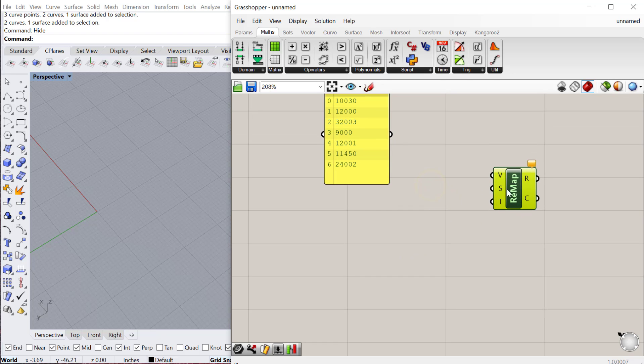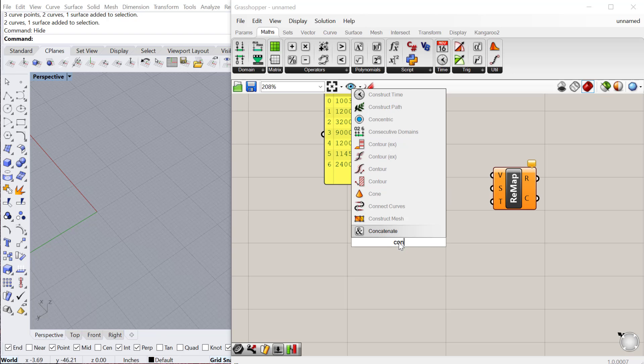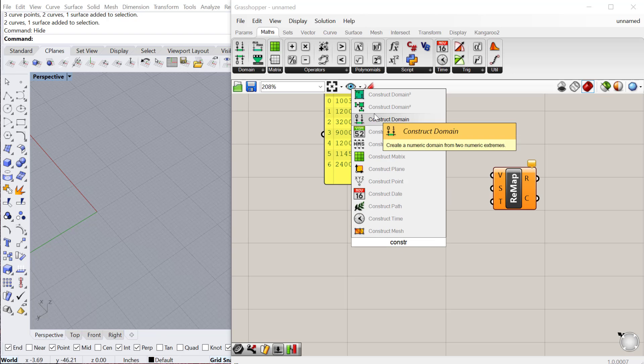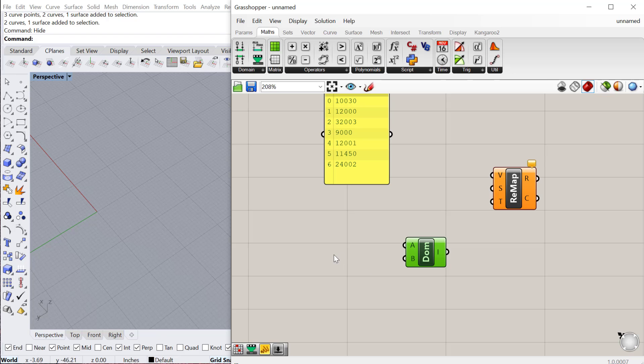What I need to do is use this remap numbers component. We also need to create a new domain of numbers. I'm going to construct a domain of numbers and these will be the values that do fit within the parameter that I'm trying to adjust.